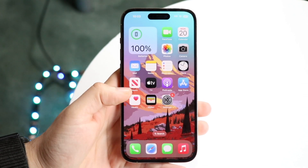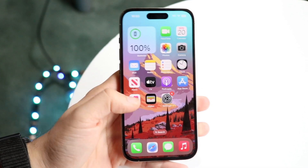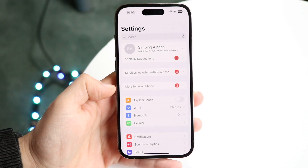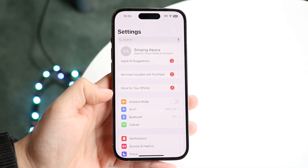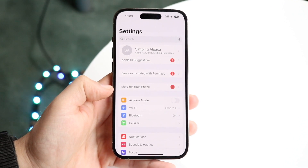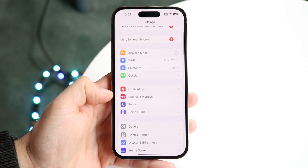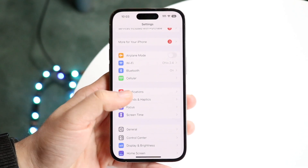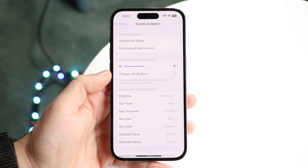What you want to do is make your way over to the Settings app on your iPhone. Scroll down until you see Sounds and Haptics, then click on it and you'll come into that page.